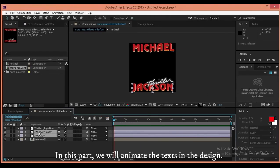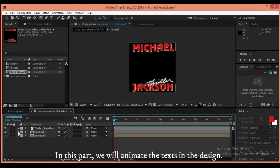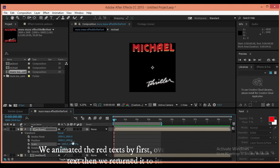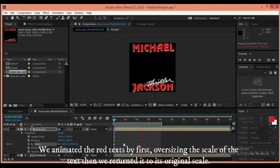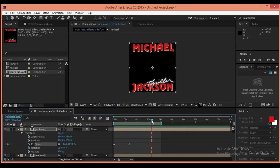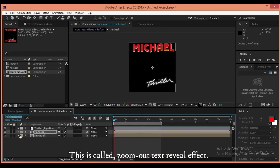In this part, we will animate the texts in the design. We animated the red texts by first oversizing the scale of the text, then returning it to its original scale. This is called the zoom out text reveal effect.